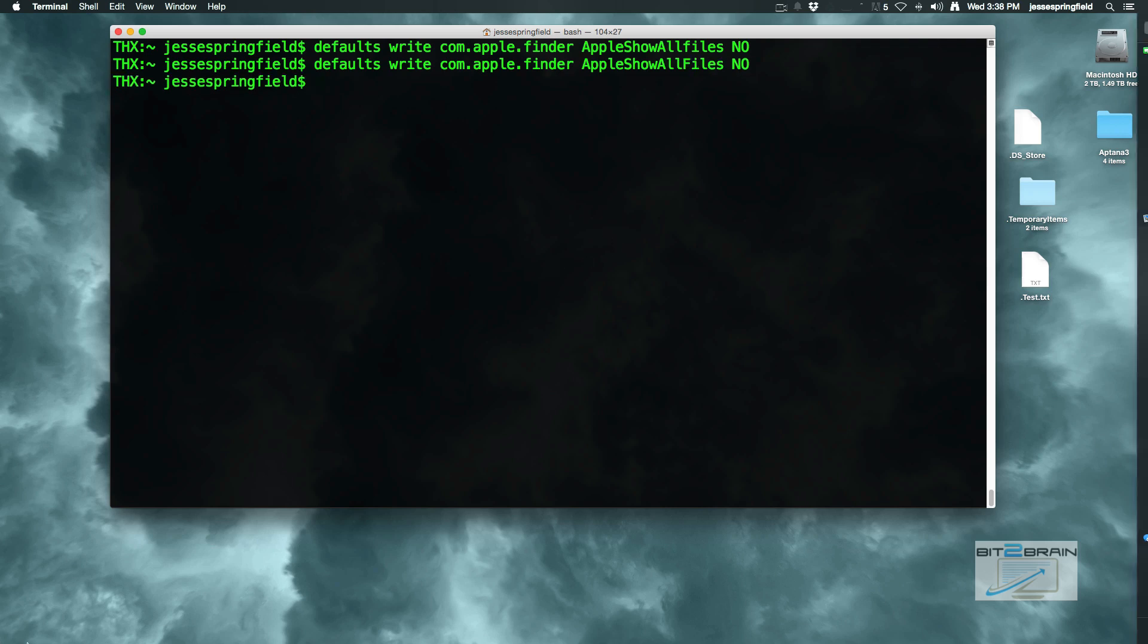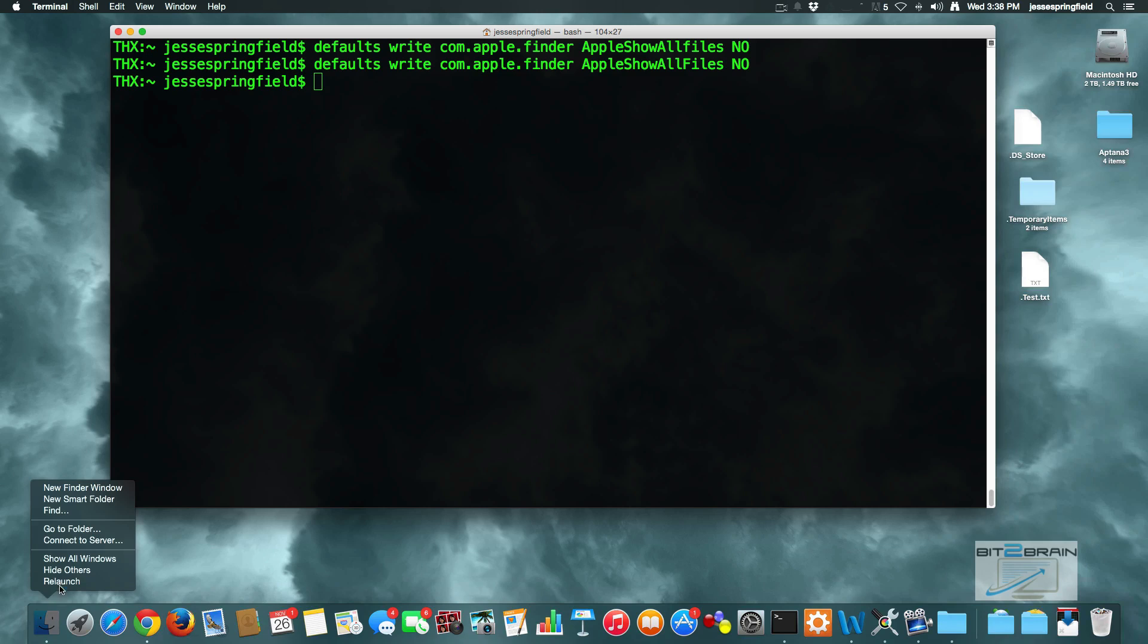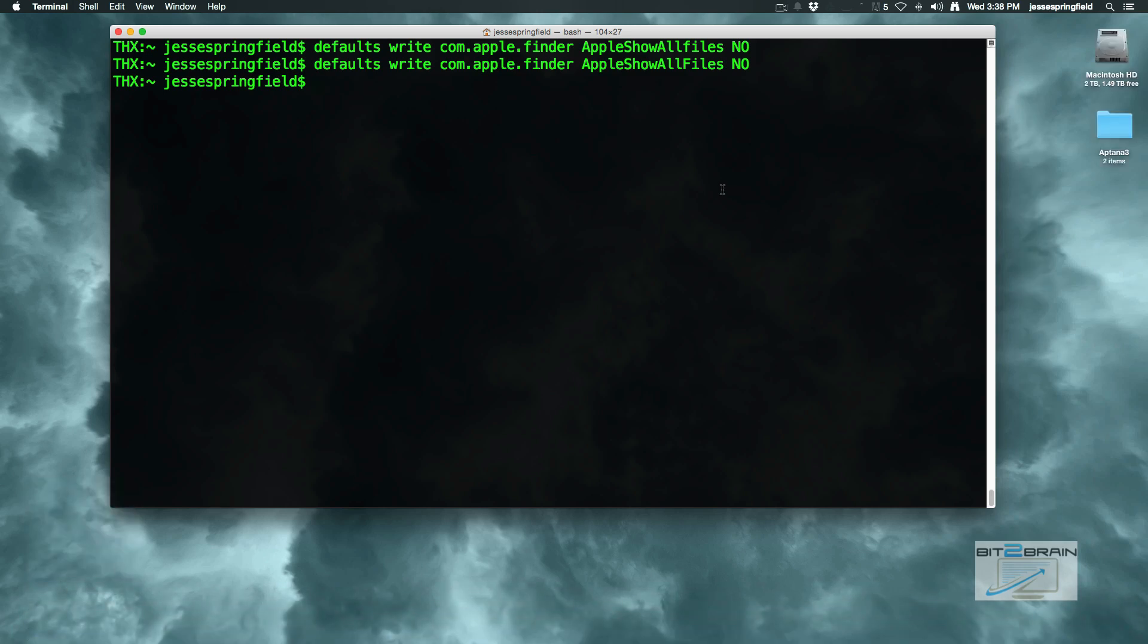So come over here again, hold down the control option key, click relaunch and now the files are no longer there. But wouldn't it be simpler if we could just type in a word or two and have this done for us? Well yes, it would.